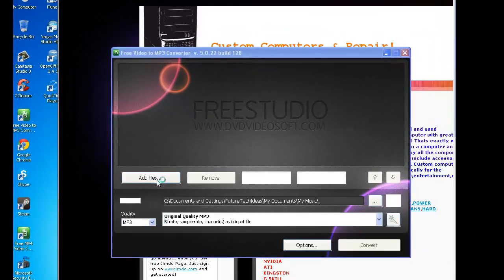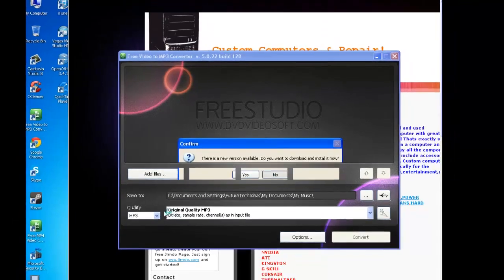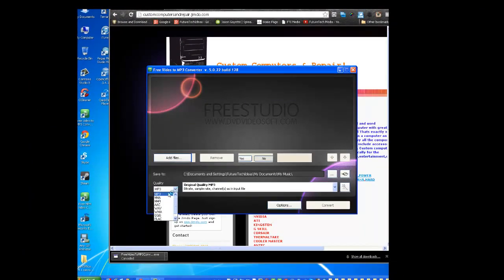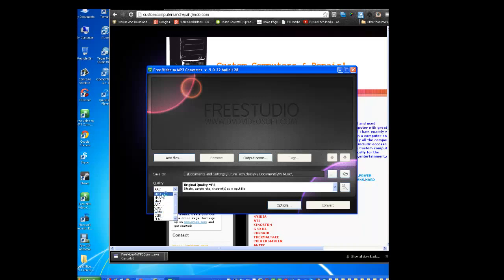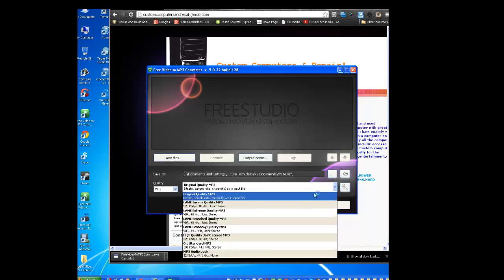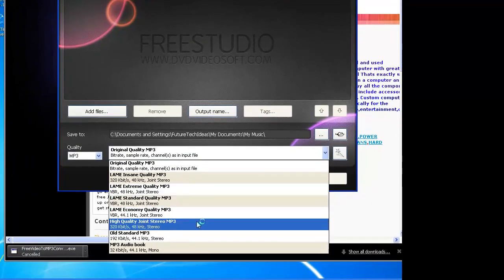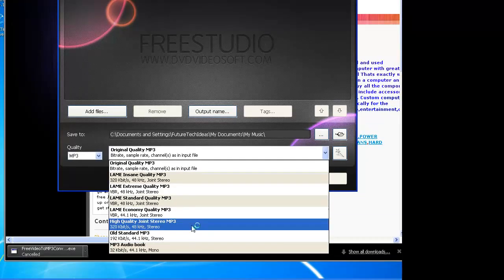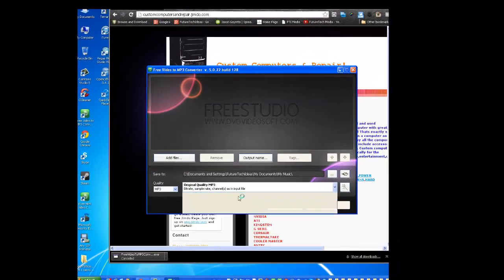So basically what you do is there is actually settings here where it says quality, mp3, mp4a, aac, wav. So basically you can convert it into mp3 or any of these options down here. Windows media I believe that is, Windows audio video. And then what you do is you can do the original quality mp3. You can do different high quality joint stereo mp3 audio book. We just want original for now.